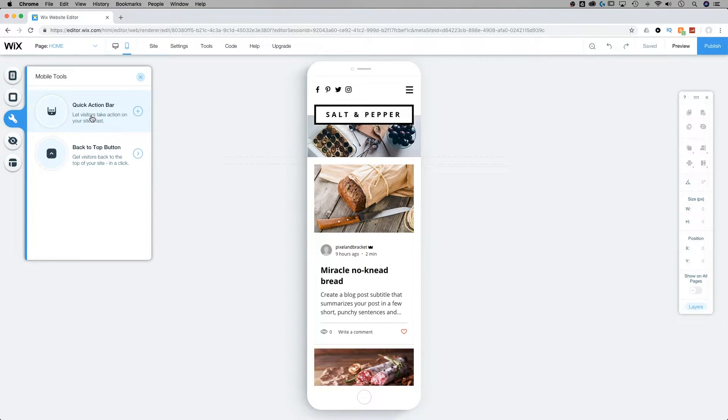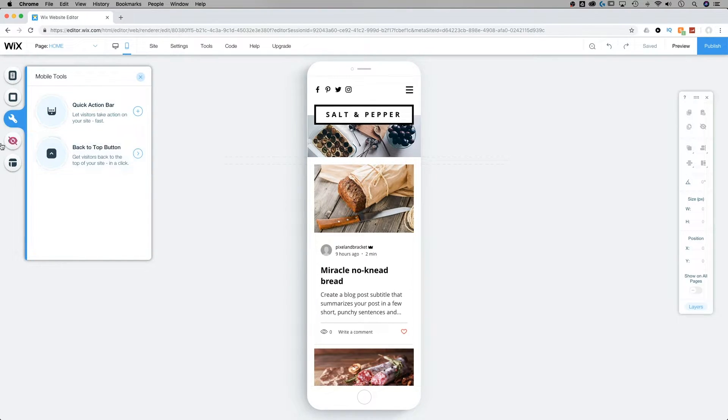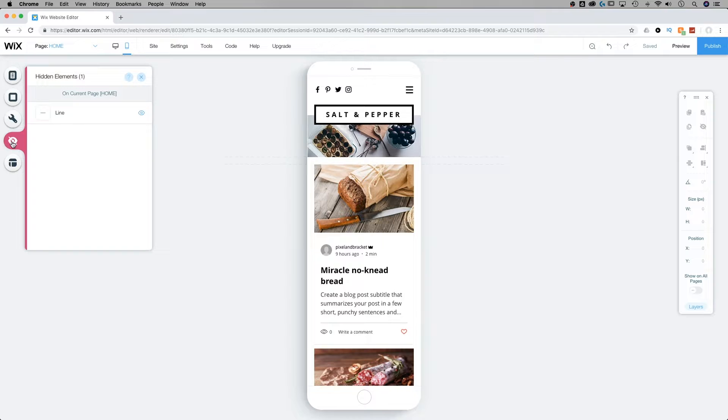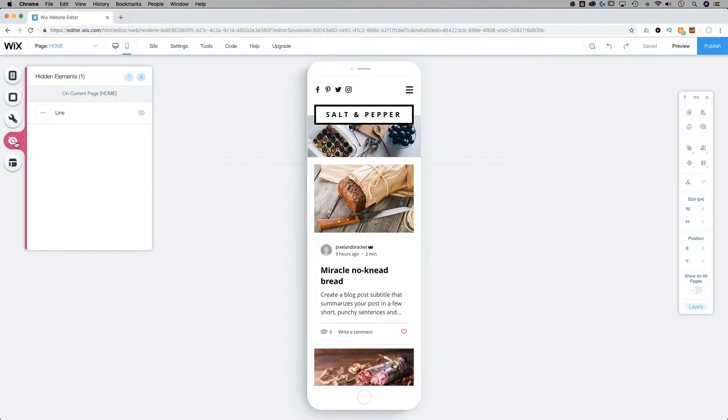So, for instance, the quick action bar or the back to top button. We can see what elements are hidden in our mobile-friendly view, which helps us differentiate between the desktop site and the mobile site.